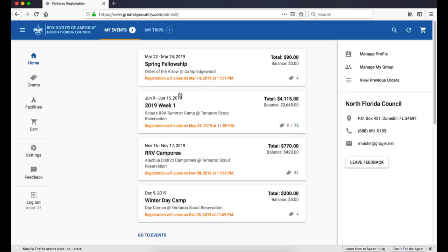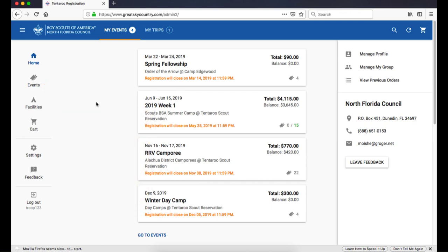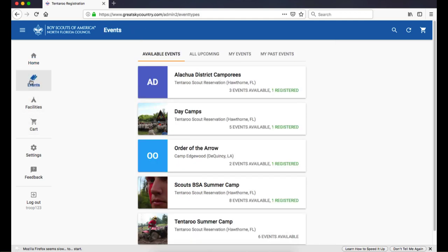If you clicked on a registration link, you will go directly to your event. If you clicked on login, you will see your account's home screen, which will show you a list of your group's upcoming events. To start a new registration, click on the Events button on the left sidebar menu.